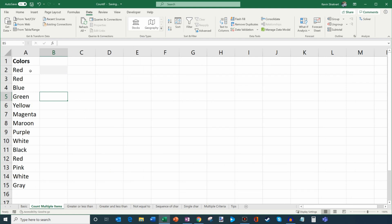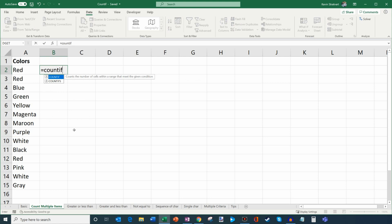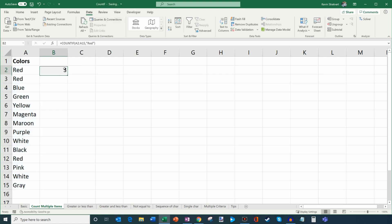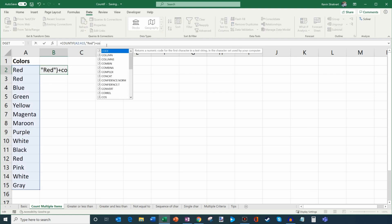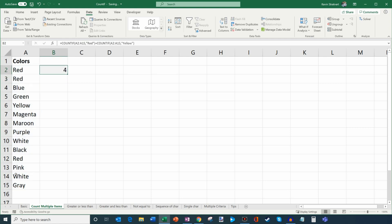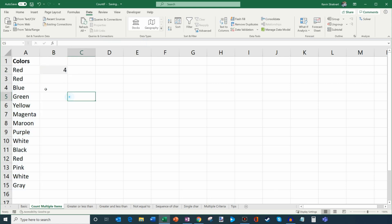That's the basic use of COUNTIF, where you're searching for a specific value. Now let's jump to the next tab called Count Multiple Items. What if you want to know how many times red and yellow appear combined? I can see three reds and one yellow, so we want four back. I'll type COUNTIF for the range A2 through A15 with criteria red, which gives three. Then I add another COUNTIF with the same range but criteria yellow. Three reds plus one yellow equals four total.